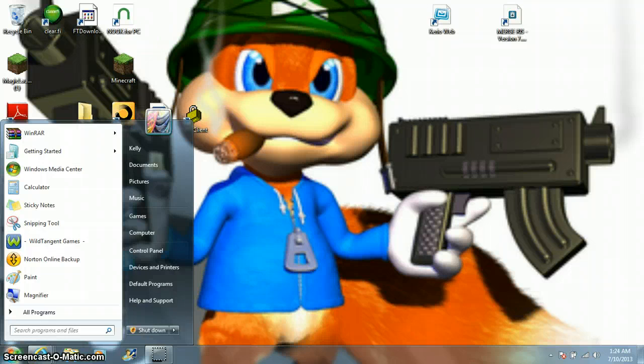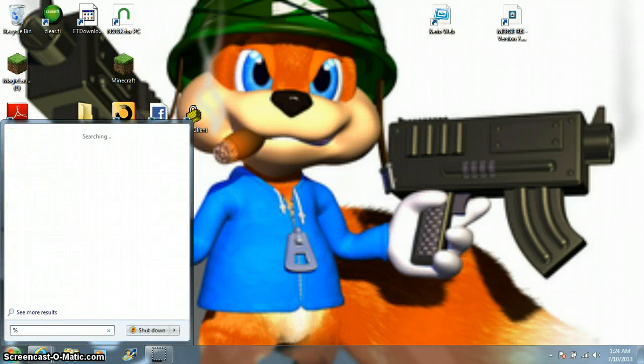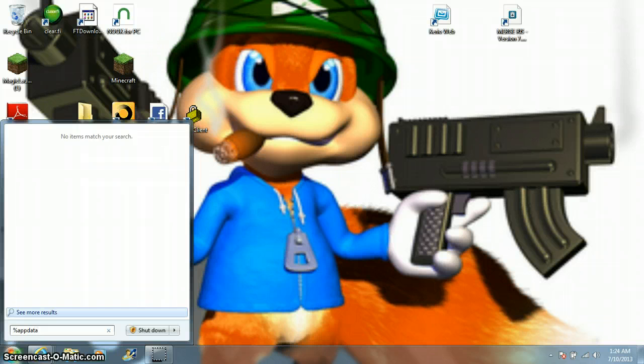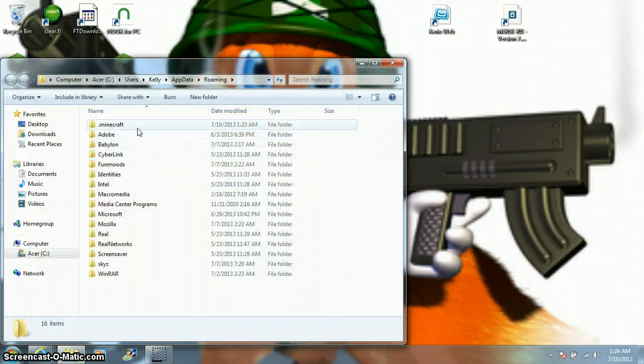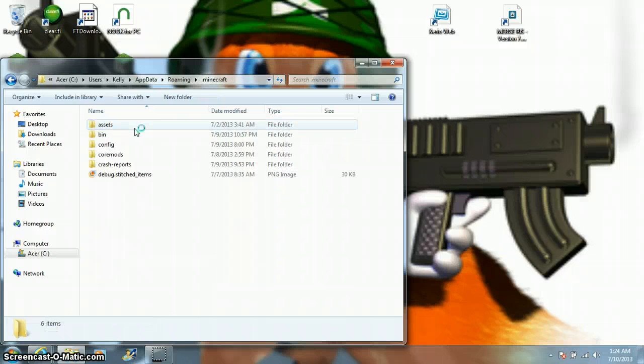Alright, so you go in. I'm going to do this real quick because I haven't deleted the Minecraft yet. Percentage, FData, Percentage, then you click on, then I'll click on Roman.